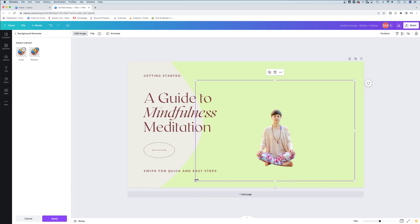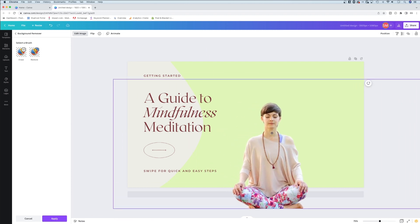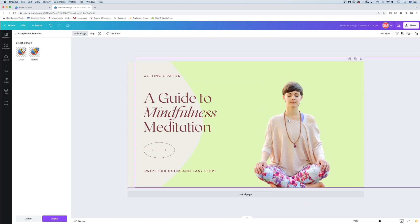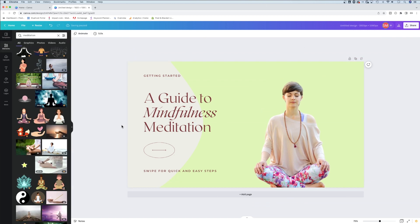I can take this photo, resize it a little bit to fit in here, and now you have the guide to mindfulness with a photo here on the right.